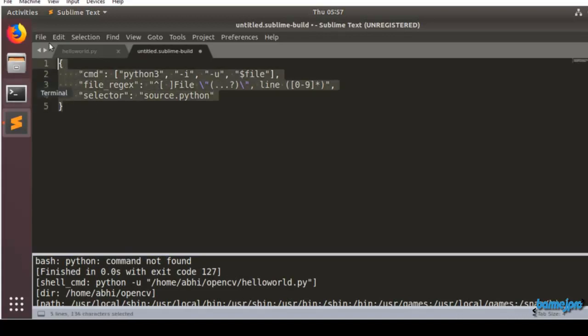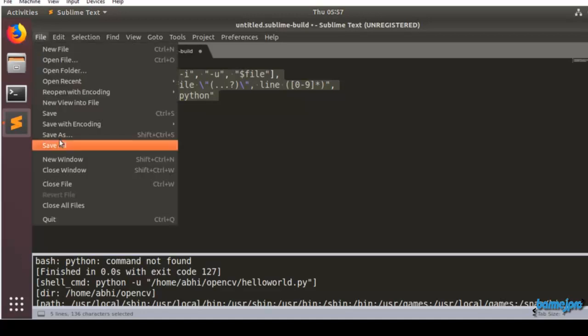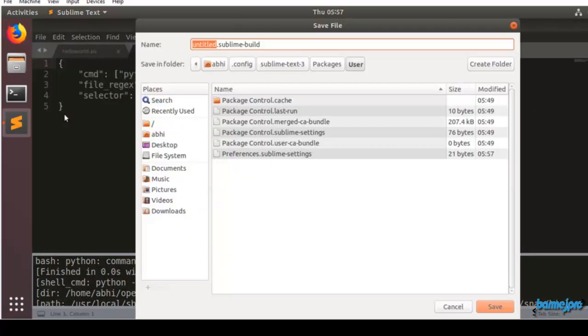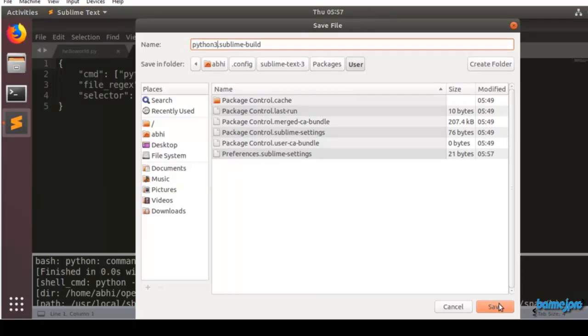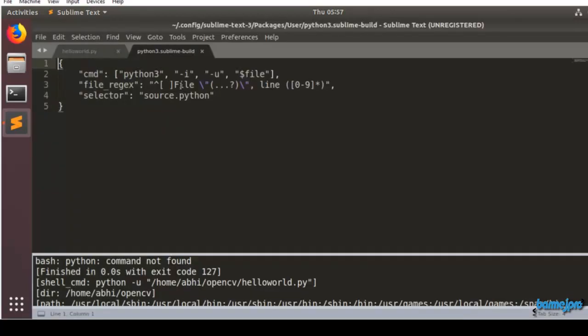This much content we should paste. Click on File, Save and it's asking to have a name for our build system. Let's have it as Python 3. Click on Save.